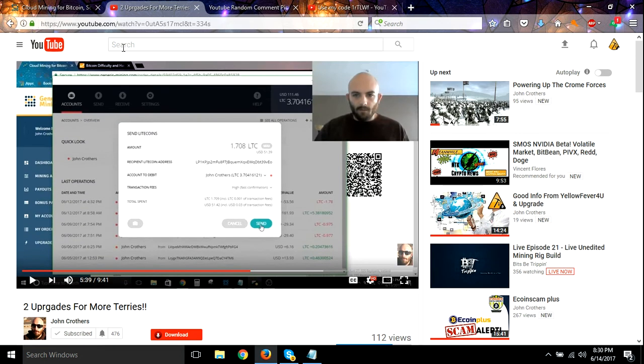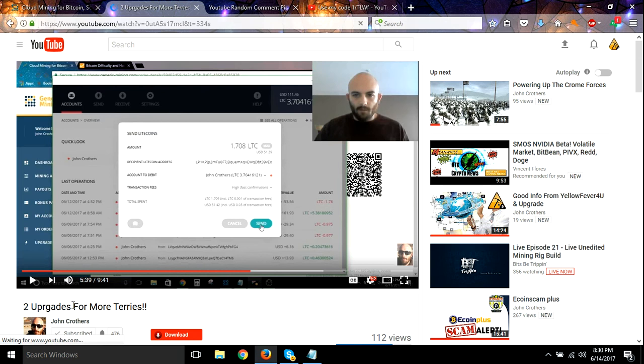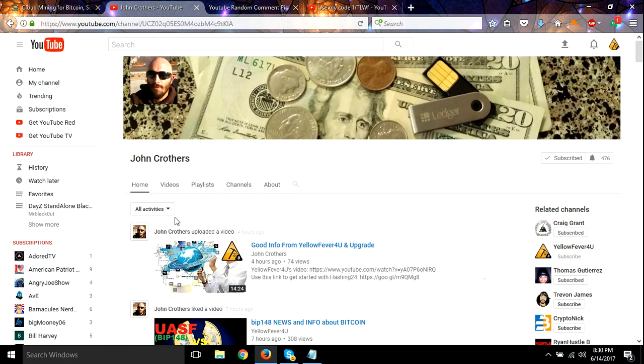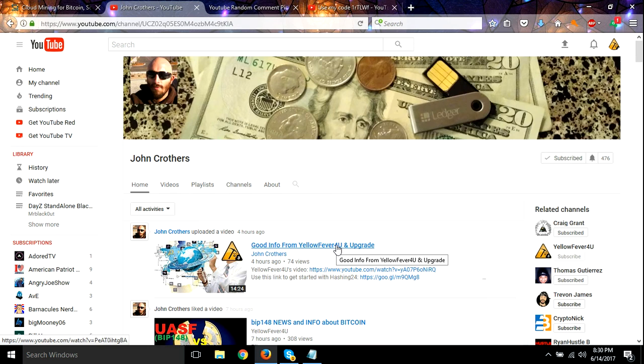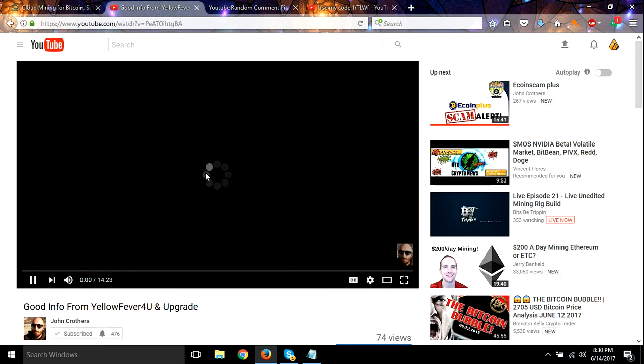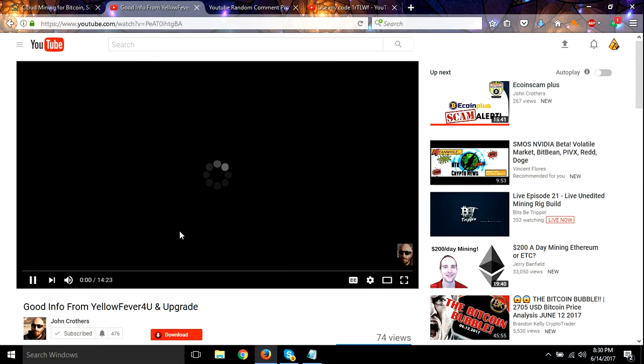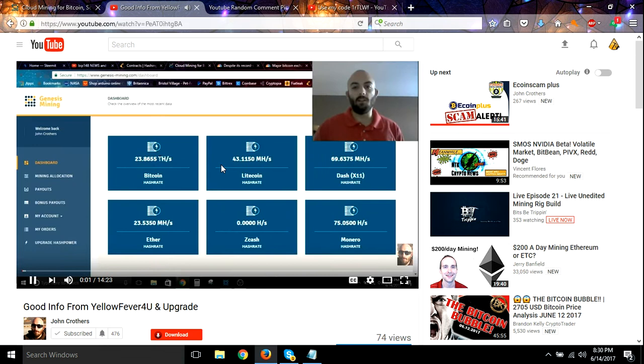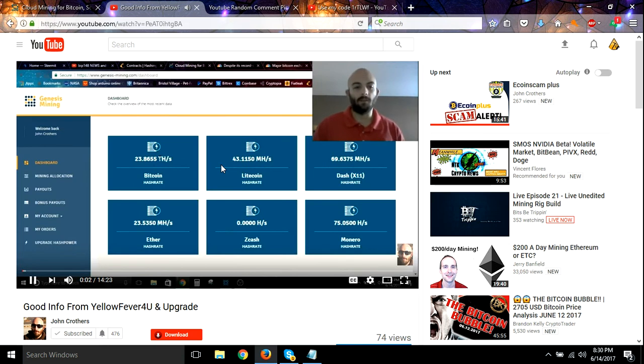All right guys, so let's see here. Let's go to John's channel. And he's got a video here, he's talking about me, about a video that I made. So I appreciate him shouting me out, he knows what he's talking about.